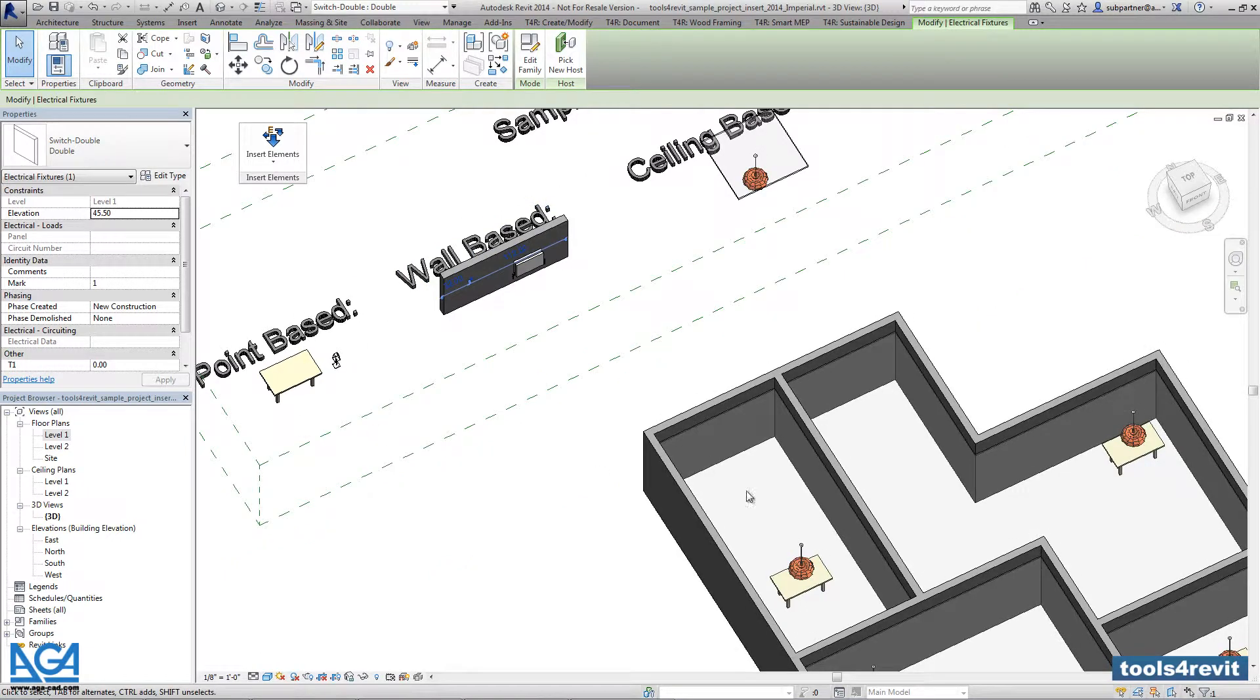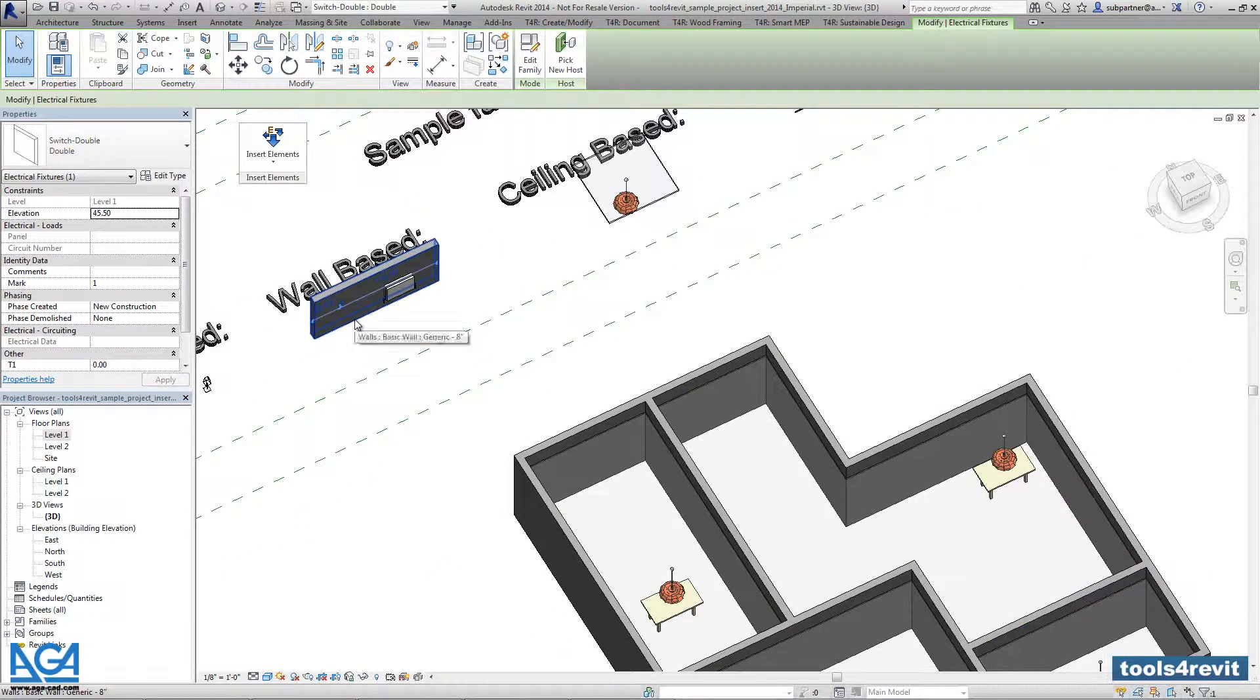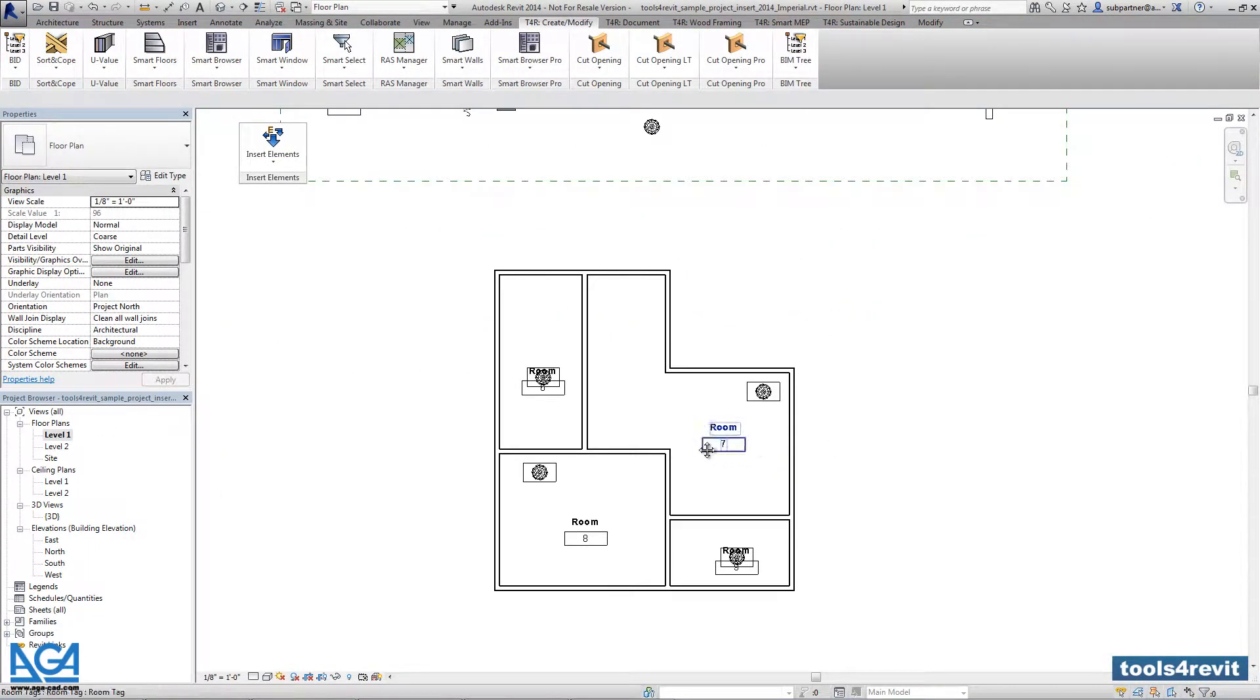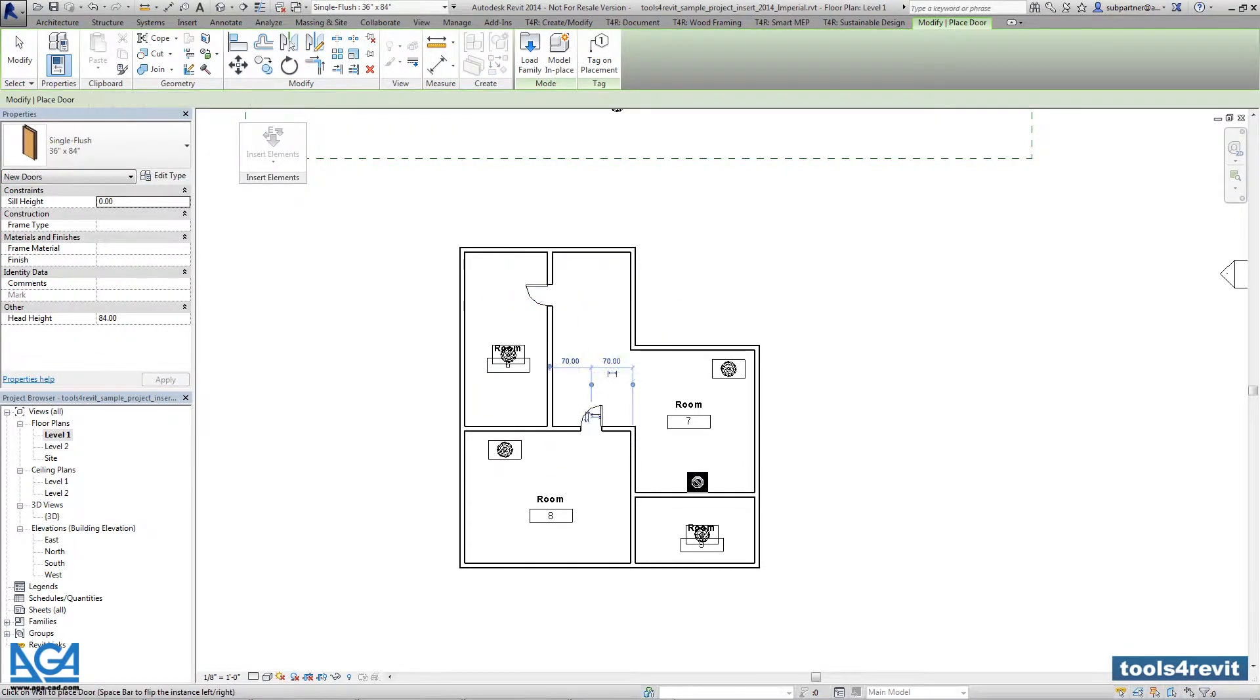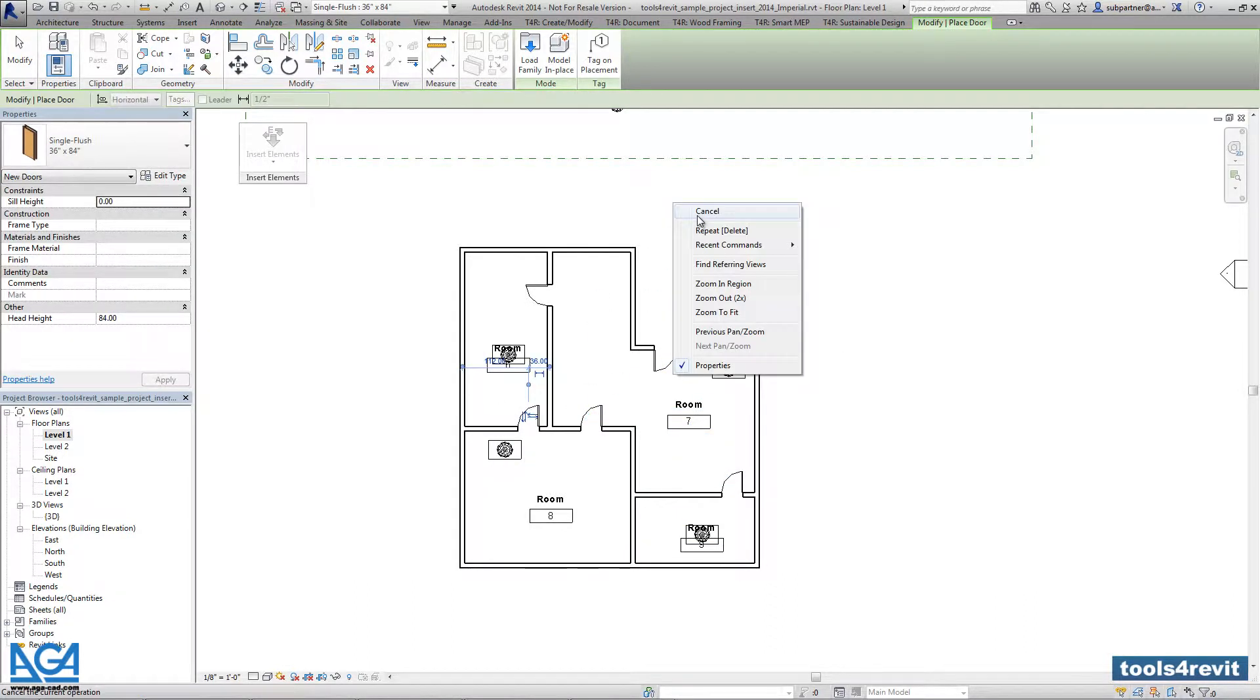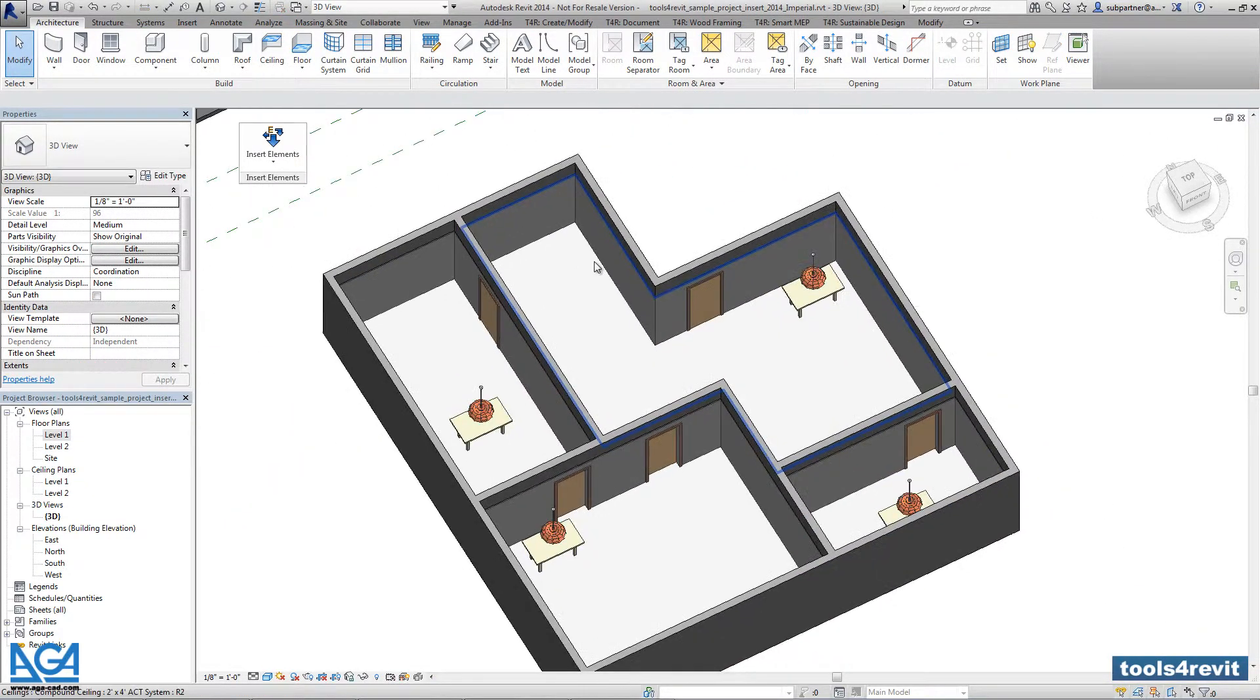Right now, let's add some doors because I will try to add those electrical switches near the door handle side. I'm going into the plan view and we just need to add several doors.